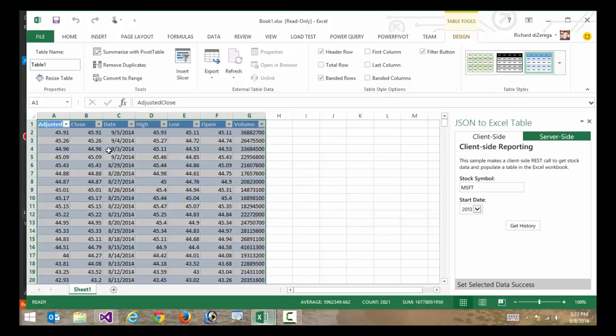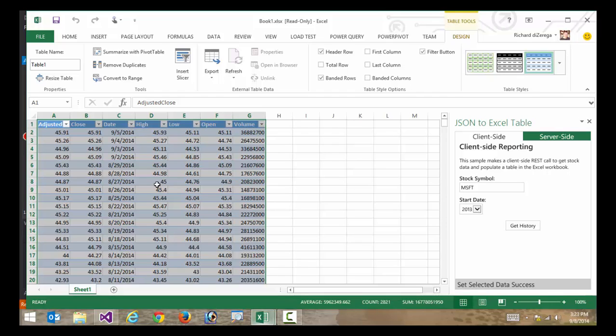What's going to happen is you can see that it went and inserted all of that data into our Excel workbook. And again, this was a 100% client-side scenario. Now, that's great for some of those complex REST OData scenarios where I might have some weird constraint in connecting to those.